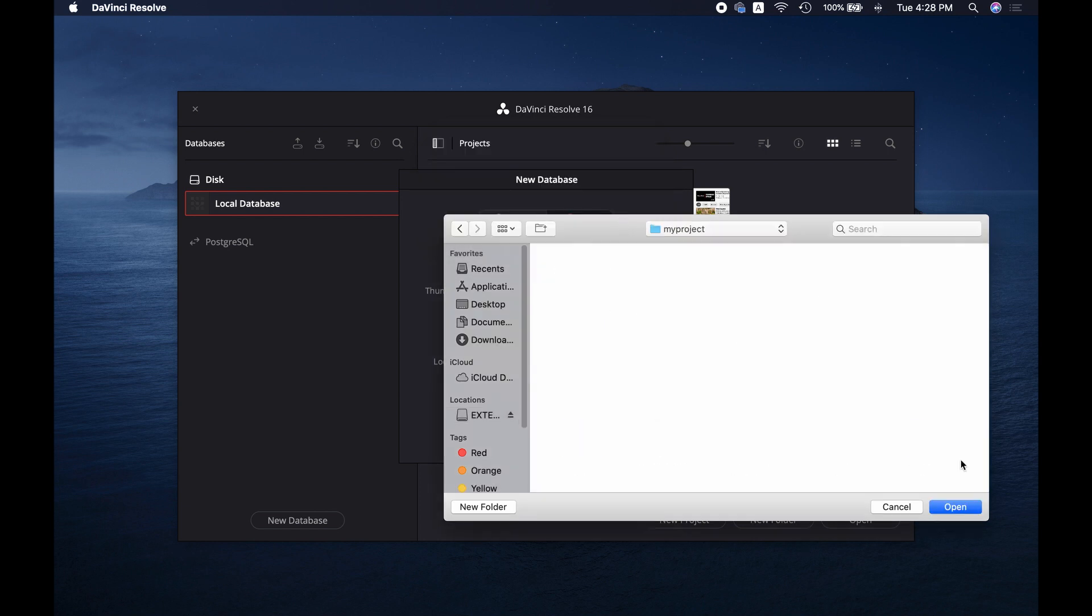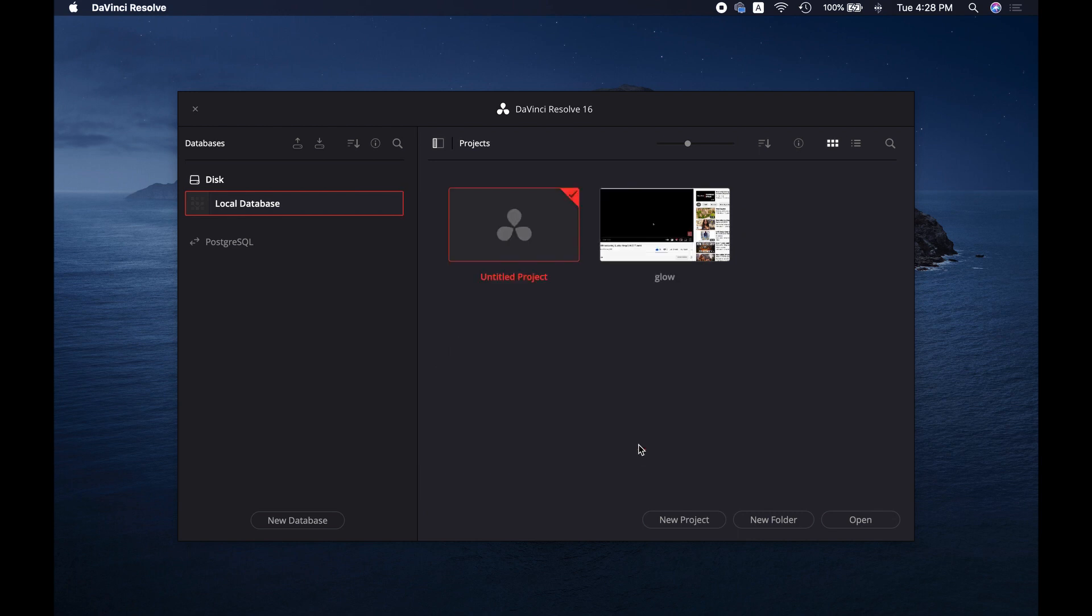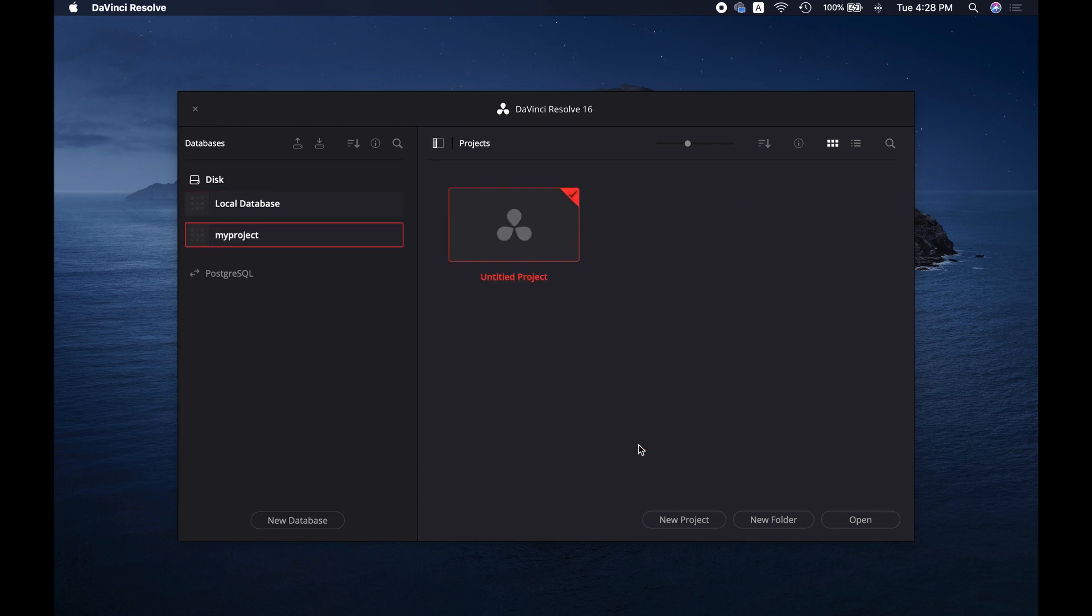And then click on Open and then Create. As you can see, a database has been created.